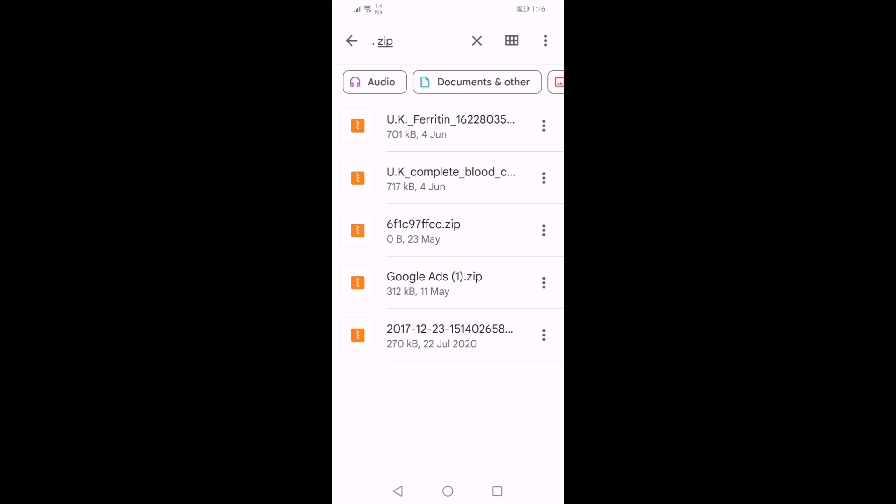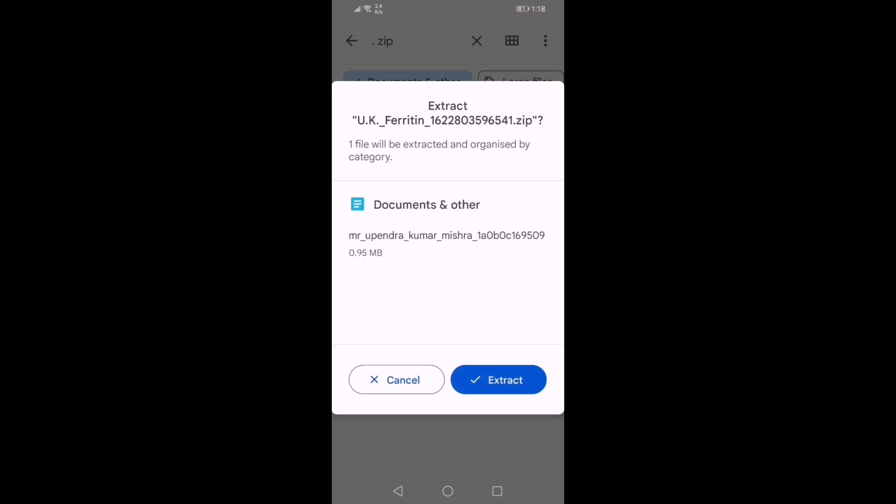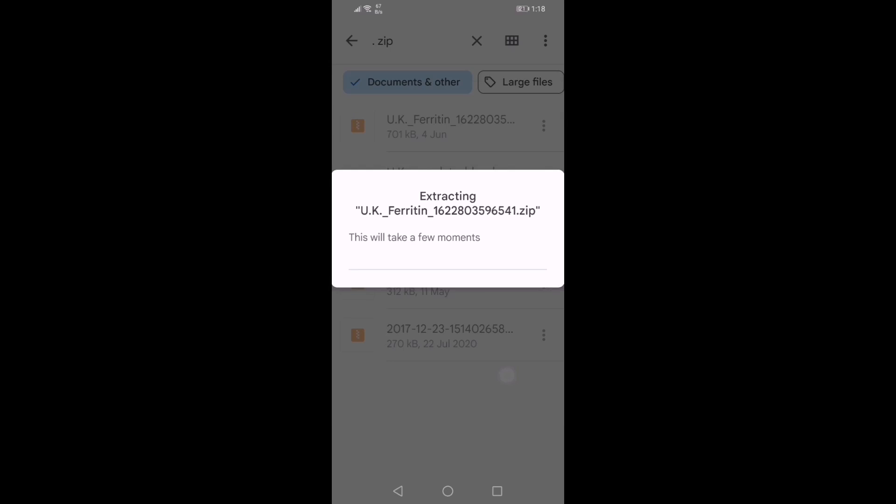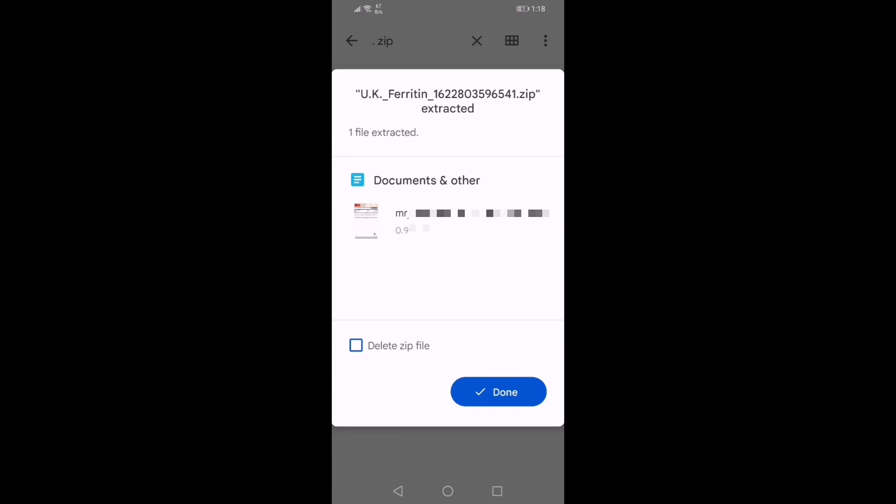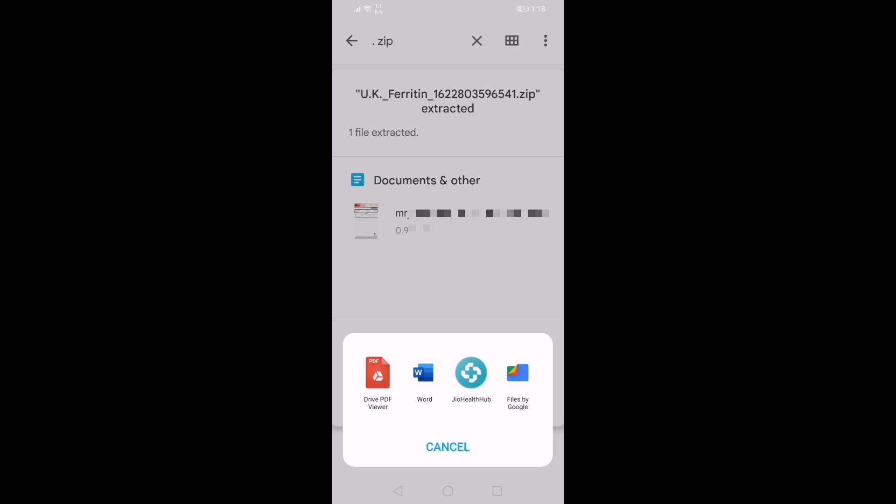Select the file you would like to unzip. It will show you the contents of that zip folder. Click on extract and the file is extracted. You can tap on the file and use the required option to view it.